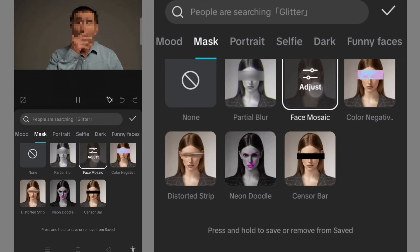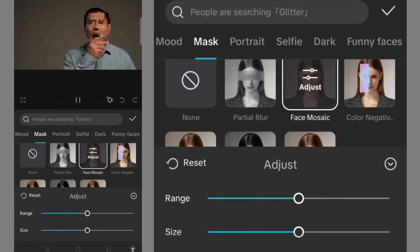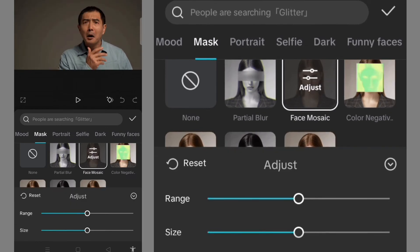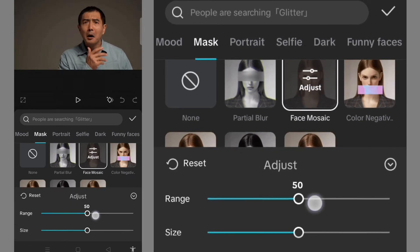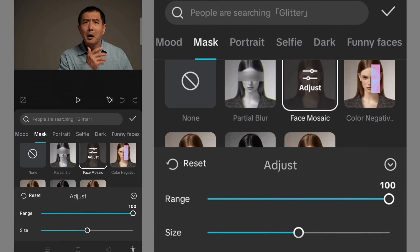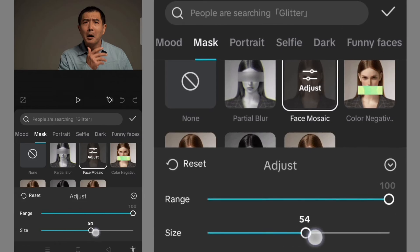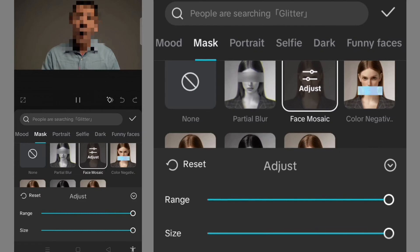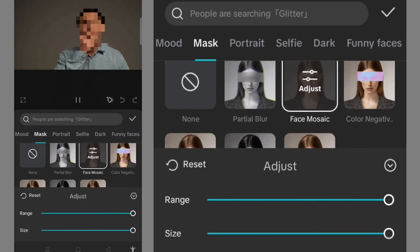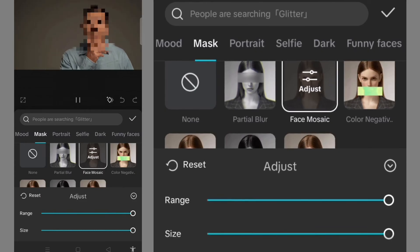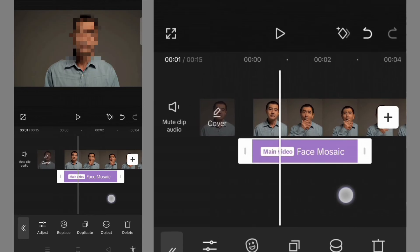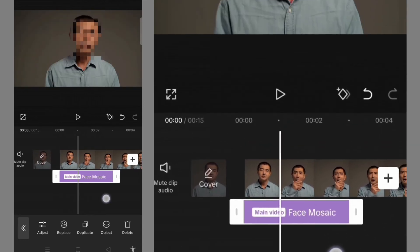Then I need to adjust the range - I will set it to 100, and the size I will set to 100 as well. Then the next thing I need to do is click on the checkmark here.